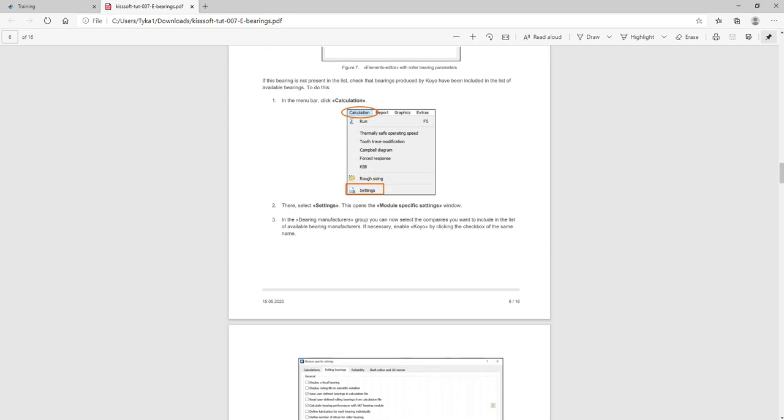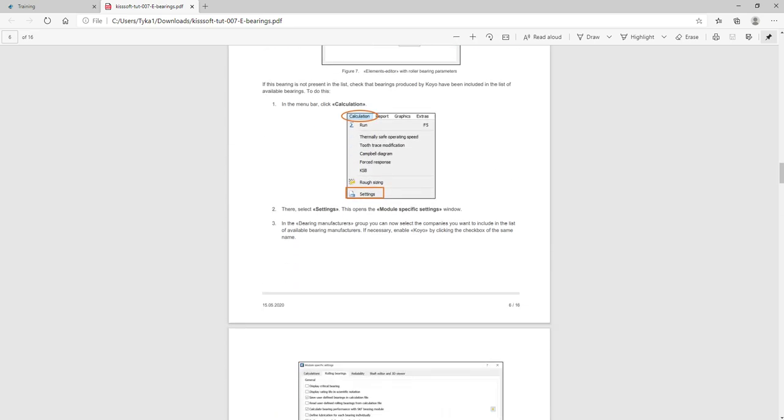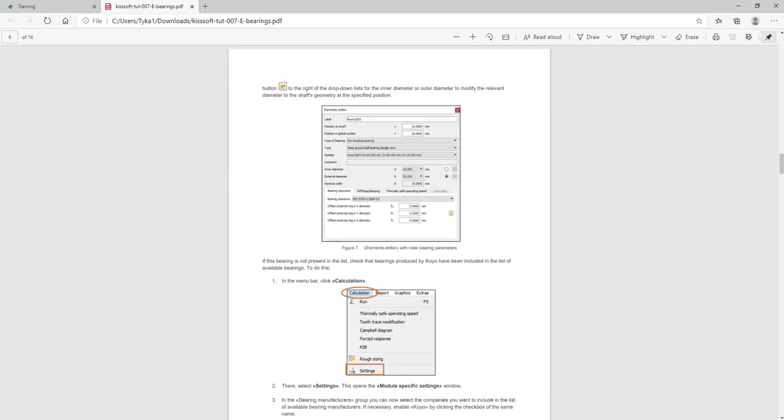You can see the types of bearings you can add, settings and so forth. You can add your own bearing either in the software just as a calculation, or you can add it to the software as a database.